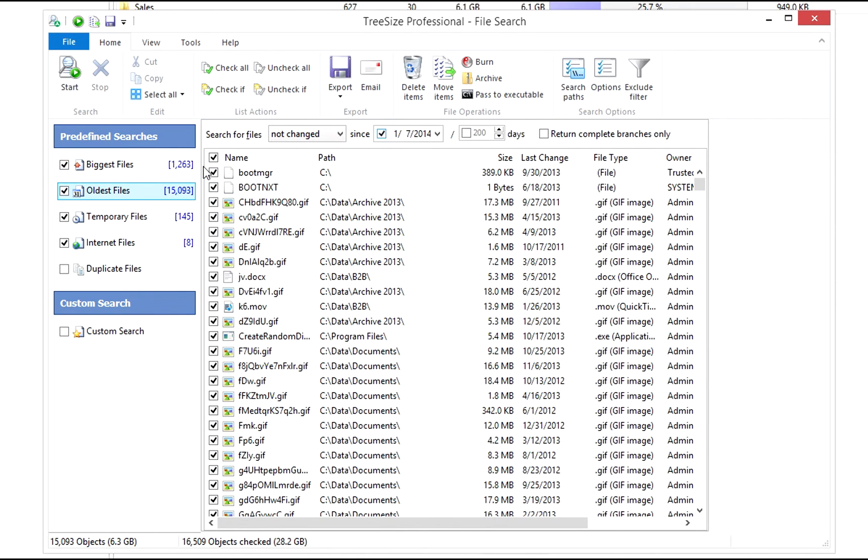This search finds files that have not been accessed or changed for some time. Enter either a fixed date or select a time frame.